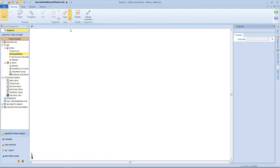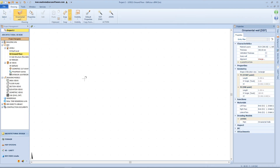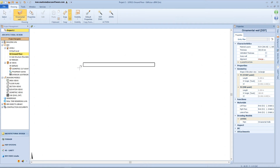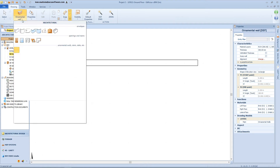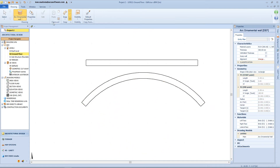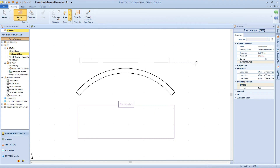Now let's introduce a new set of objects — open the menu and choose the ornamental wall. This object is exactly the same as the wall, except for one property: the ornamental wall will not divide rooms into different spaces. This rule is also applied to the curved ornamental wall and to the balcony slab. All the other properties are exactly the same as the vertical and horizontal envelope.